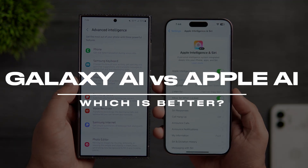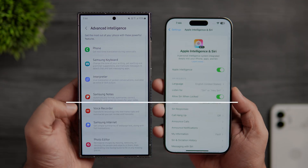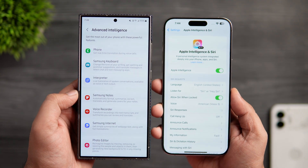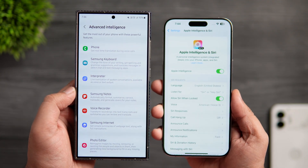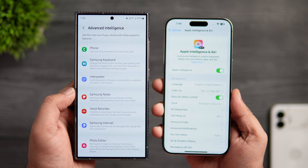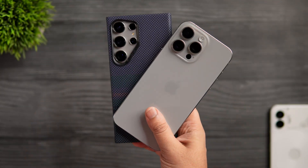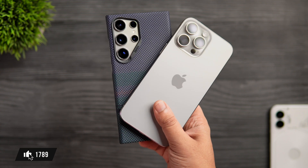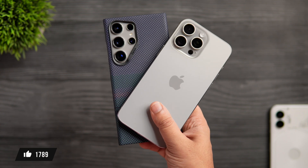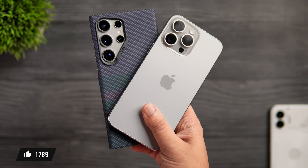It's gonna be a really interesting video where we will find out how the Galaxy AI stacks up against Apple Intelligence. So stay tuned and watch it till the very end. Let's aim for at least 1000 likes on this one. Drop a like, leave a comment and let's get started.